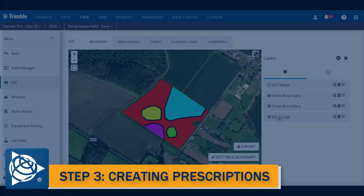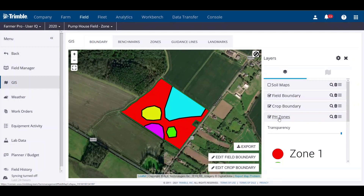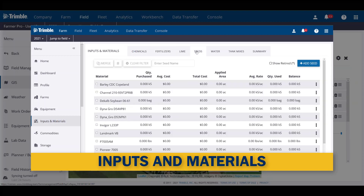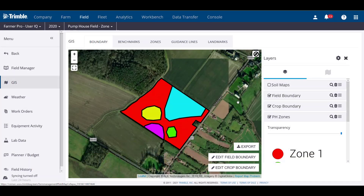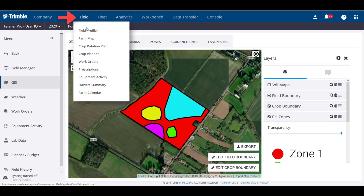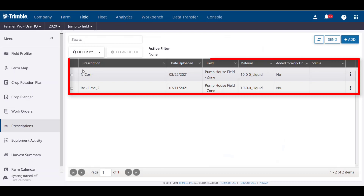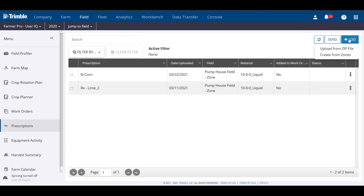Now that we have reviewed the necessary data layers and manually created zones based on one of them, we can now create the prescription file. If you have not already added products to your FarmerPro account, please take a moment to do so, as it is crucial to have products in your account prior to starting this part of the process. We're going to start creating a prescription by clicking the Field tab at the top and clicking Prescriptions. You will see a summary table showing all prescriptions that have been created. Click Add, then click Create from Zones to start a new prescription.